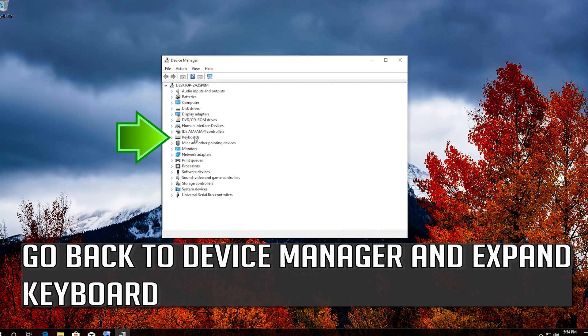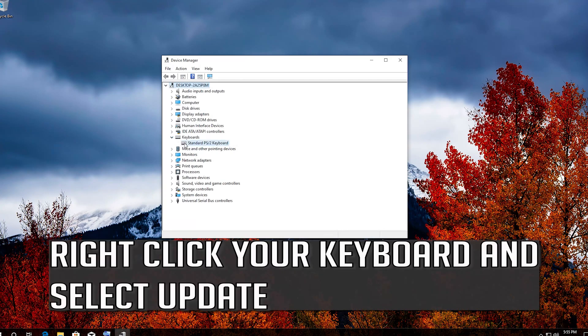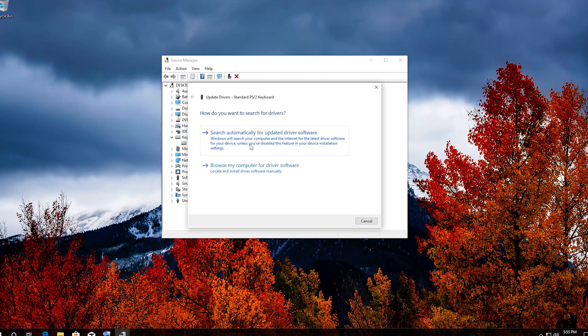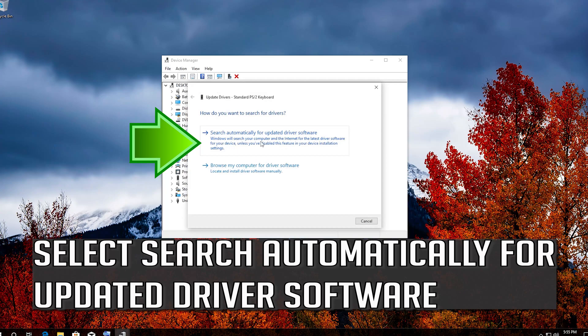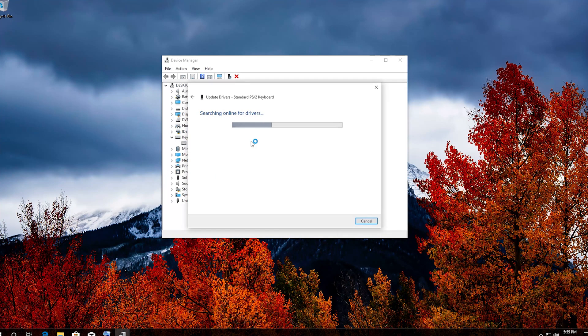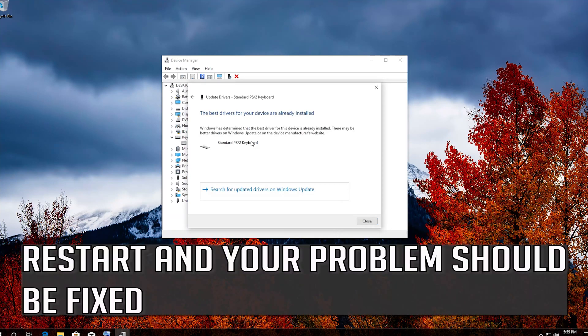If that didn't work, go back to Device Manager and expand keyboard. Right-click your keyboard and select Update. Select Search Automatically for Updated Driver Software. Restart and your problem should be fixed.